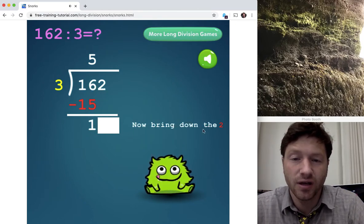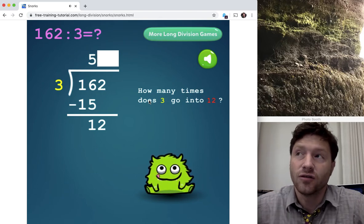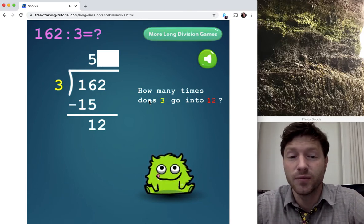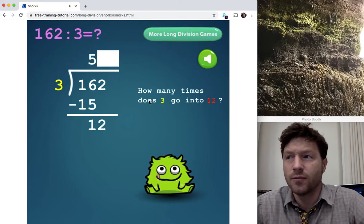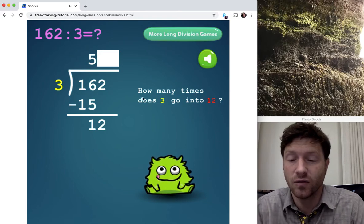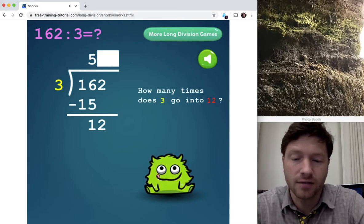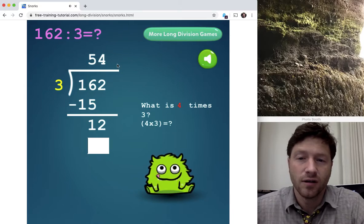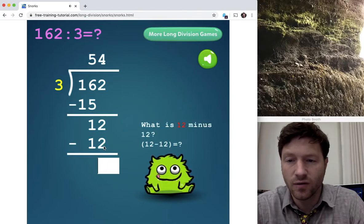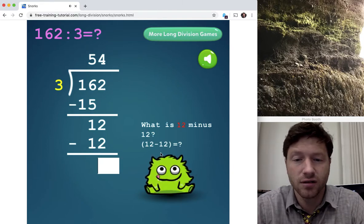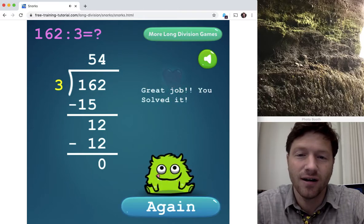Now bring down the 2 — type in the number 2. How many times does 3 go into 12? 3 times 5 is 15 — that's still too big. 3 times 3 is 9, 3 times 4 is exactly 12, so let's put 4. It worked! Now we multiply again: 4 times 3 is 12, type in the 12. 12 minus 12 equals — Snork doesn't seem to know this one — zero! There's a little heart, we can do it again.